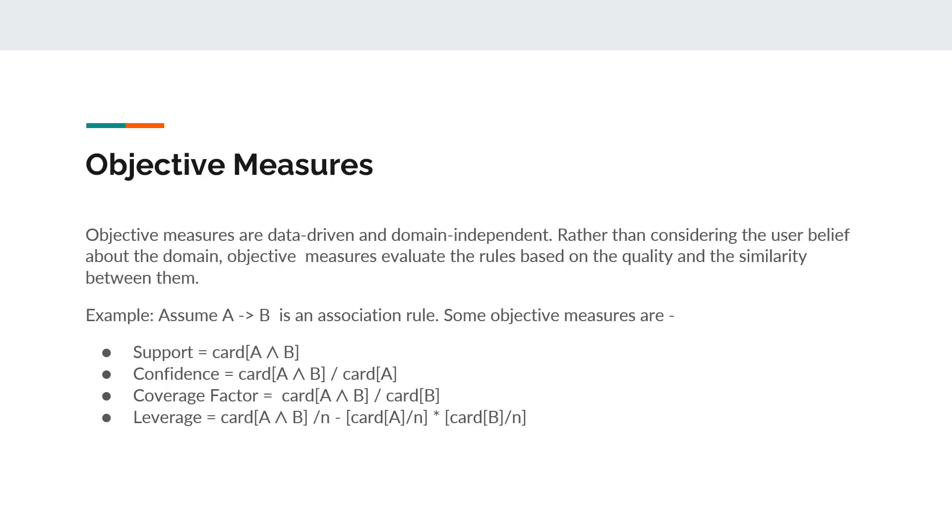Objective measures. Objective measures are data-driven and domain-independent. Rather than considering the user belief about the domain, objective measures evaluate the rules based on the quality and the similarity between them. Assume A tends to B is an association rule. Some objective measures can be defined as shown below.